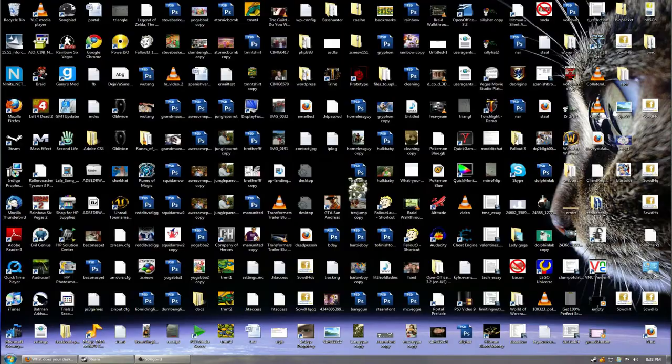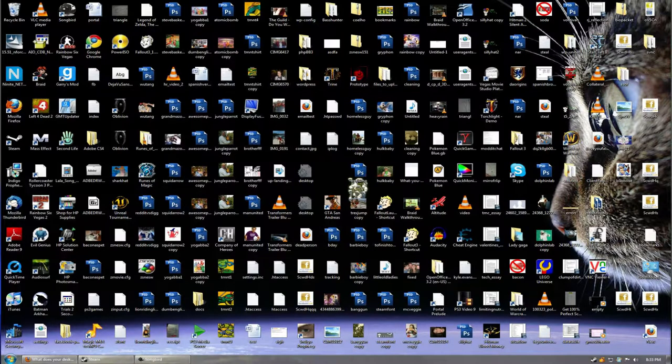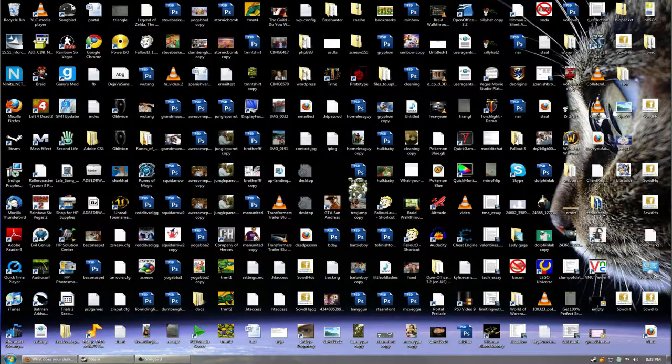Is your computer desktop an absolute nightmare? Does it look like this? If it does, fear not. I'm here to help. I'm going to show you a few quick and easy tips on how to get a little more organized with your desktop so you can actually find the things that you're looking for.